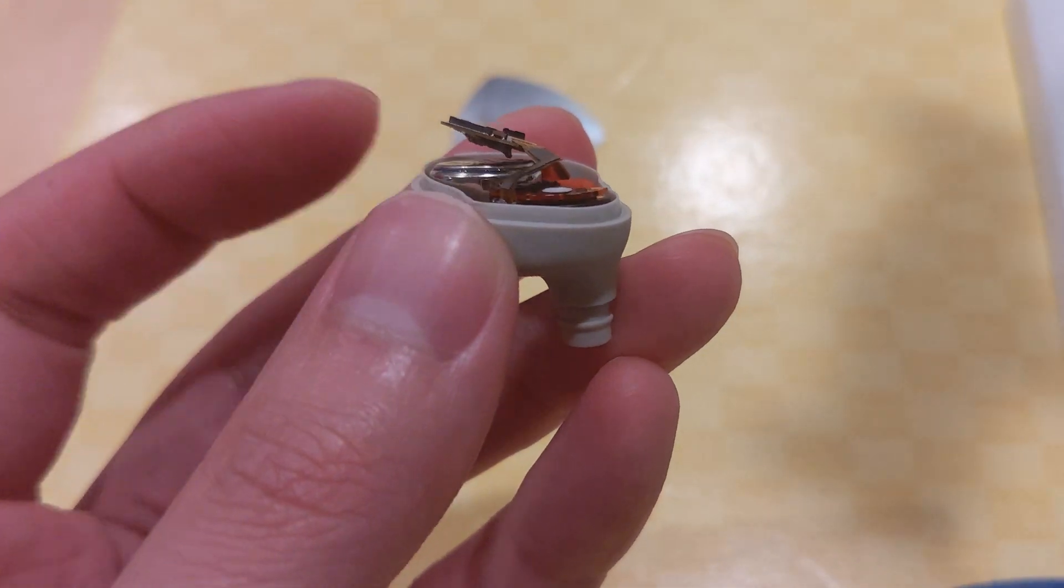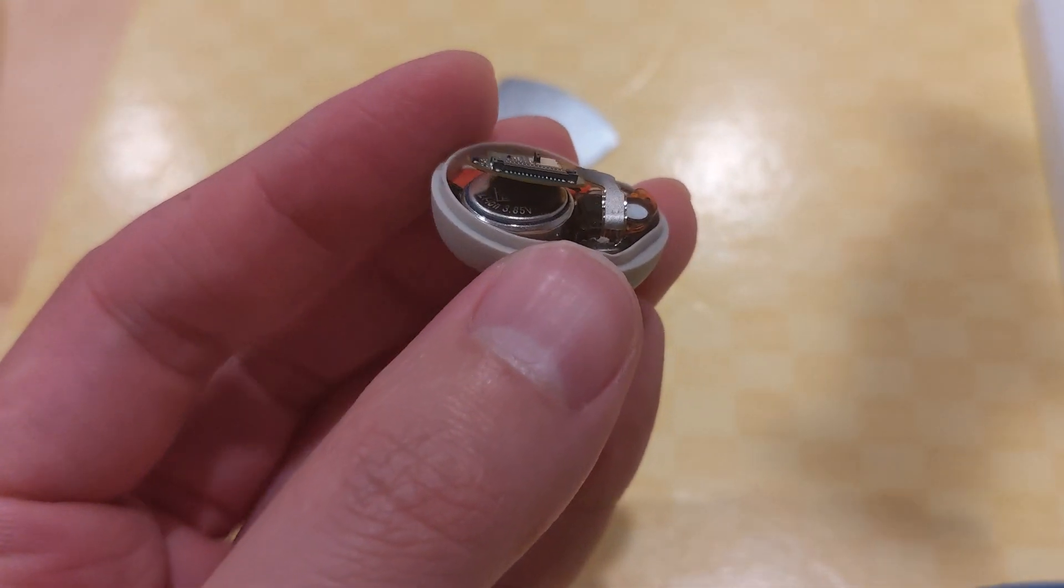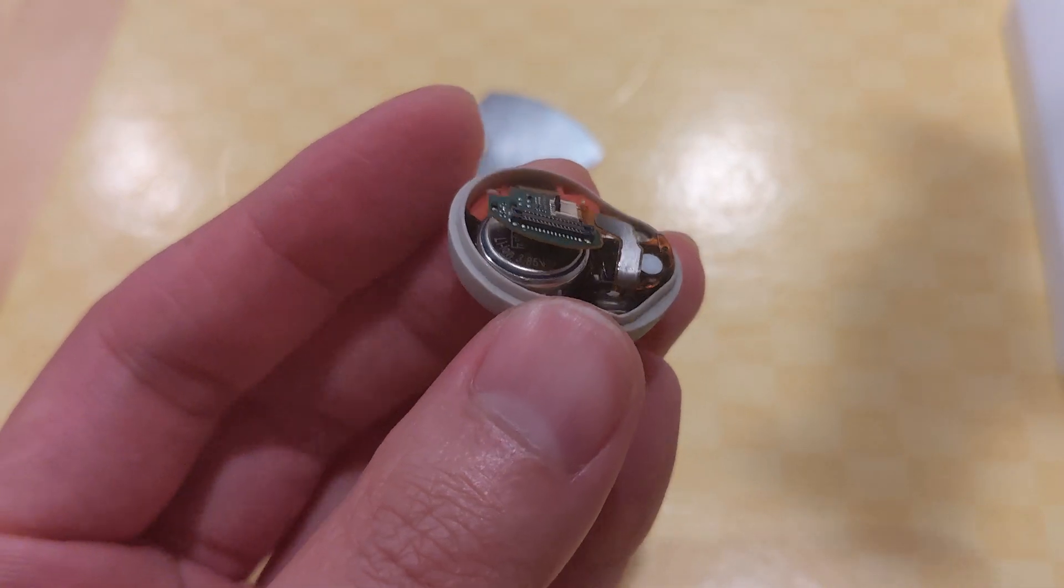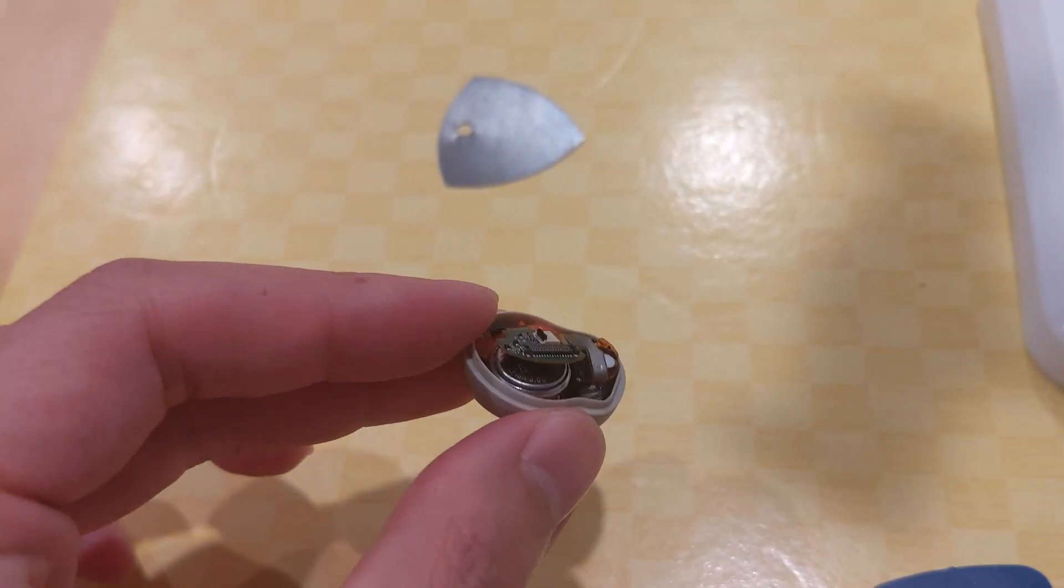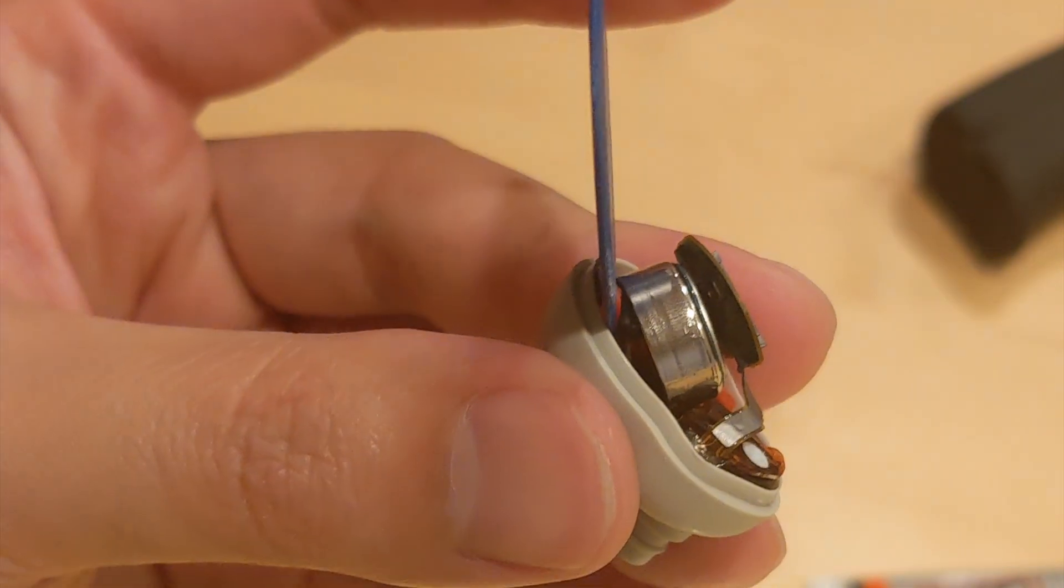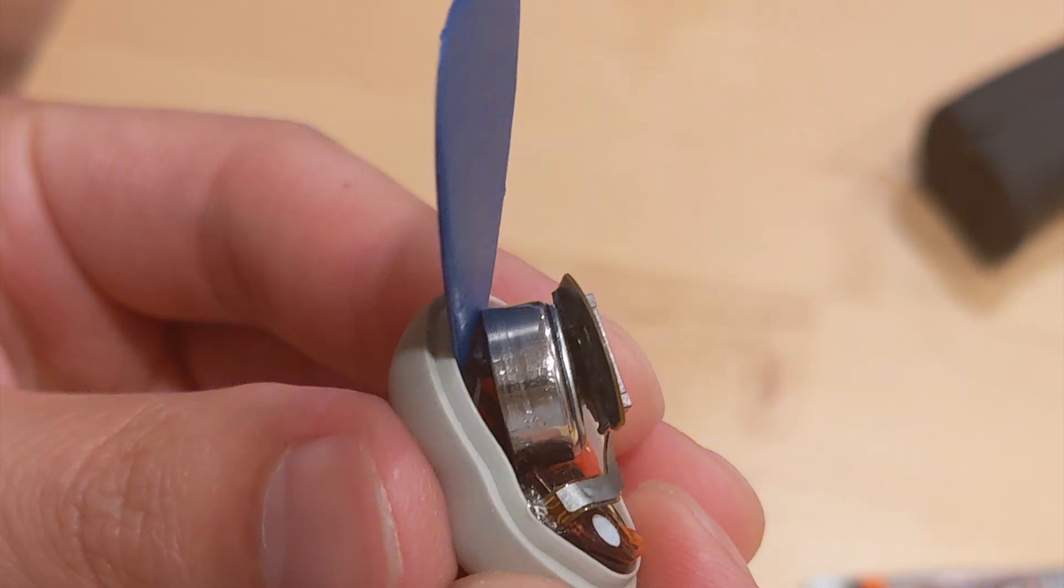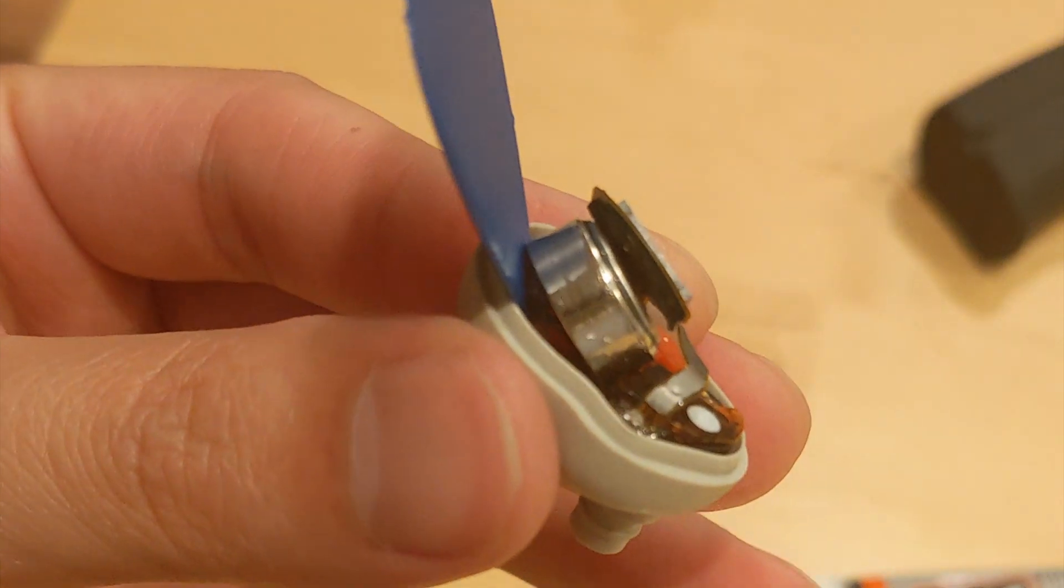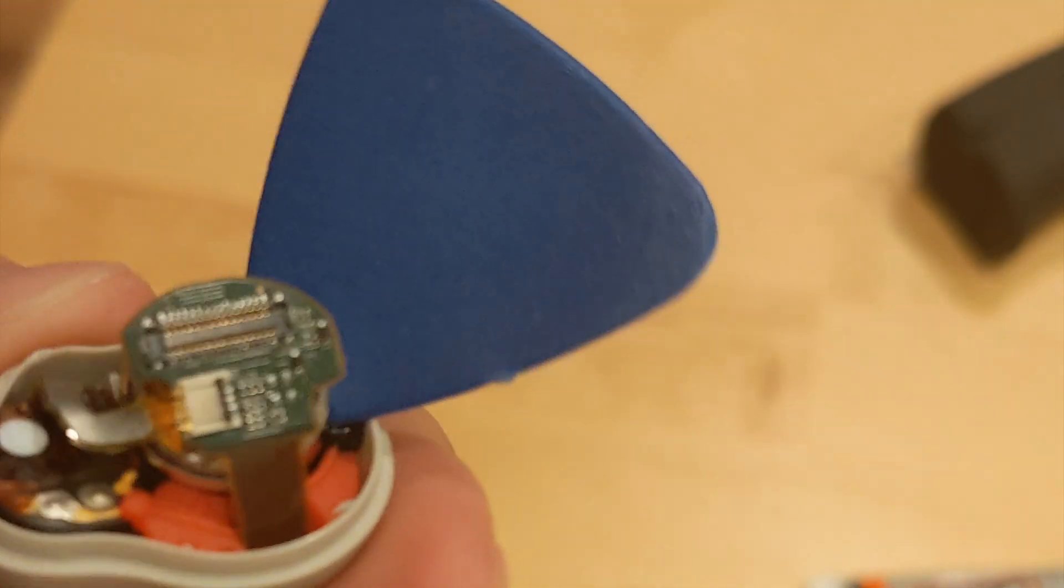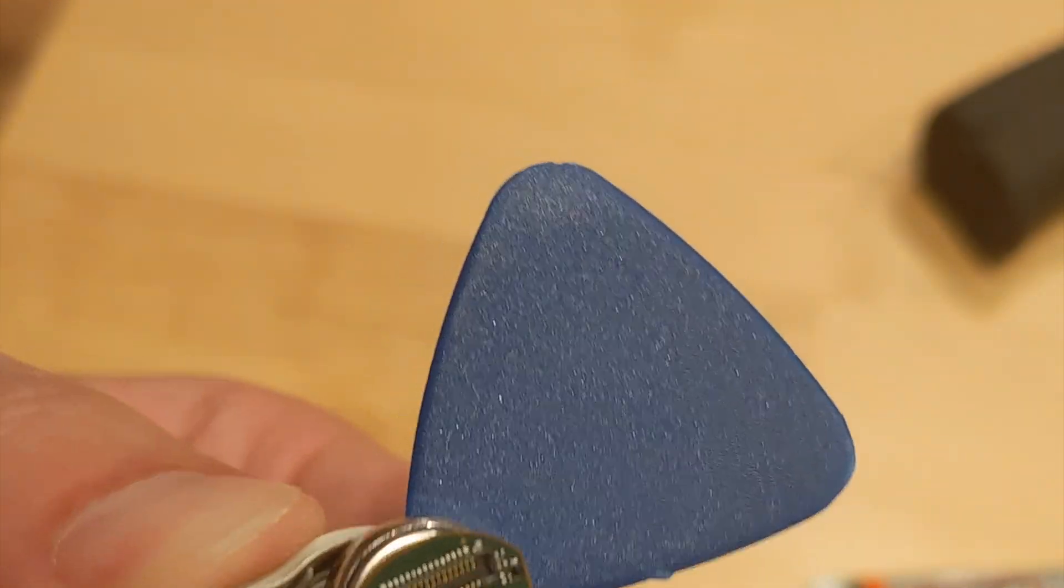So I'm going to go ahead and show you that. I slowly worked my way around and was able to get some leverage in the end here. Yeah, I think you could just—I'm going to go ahead and pop it right out here.